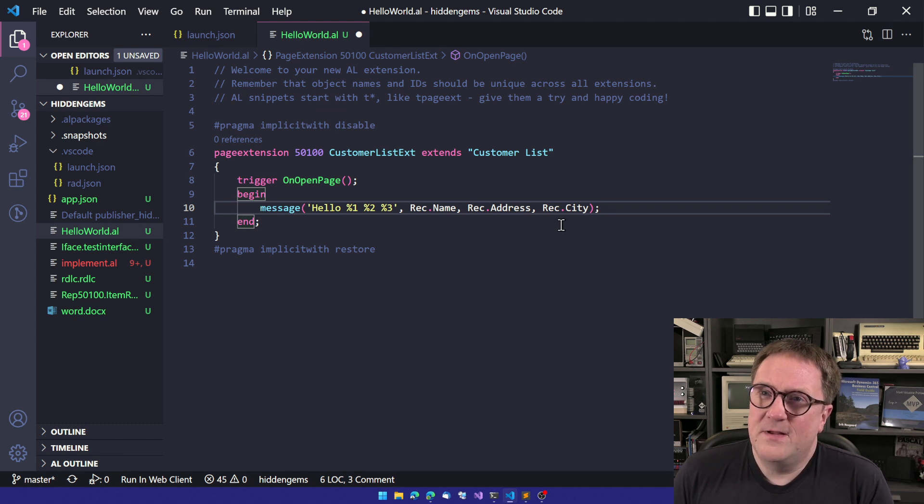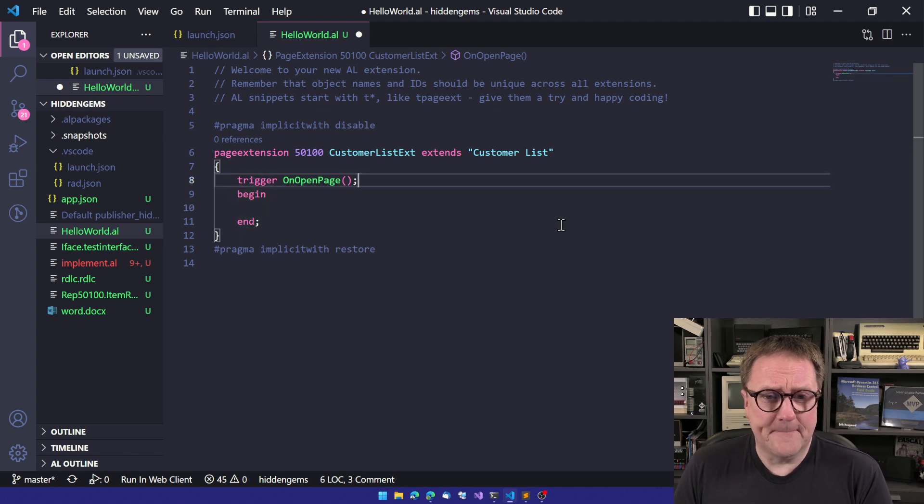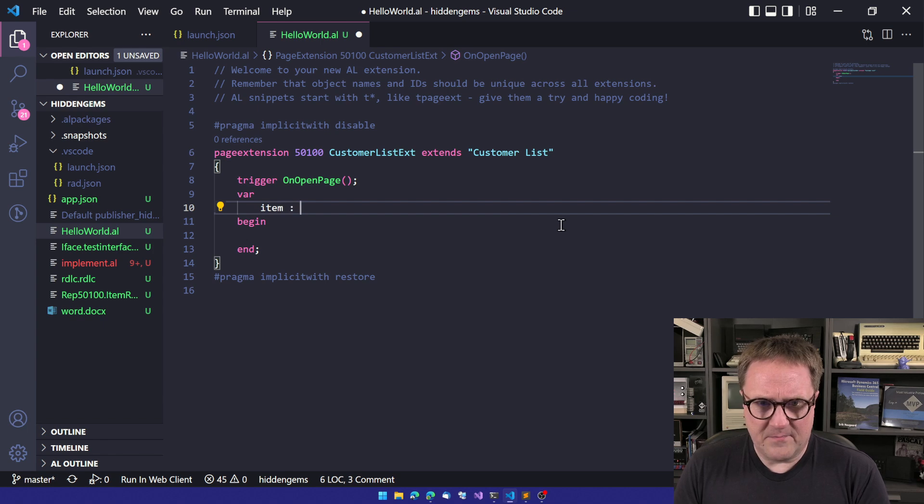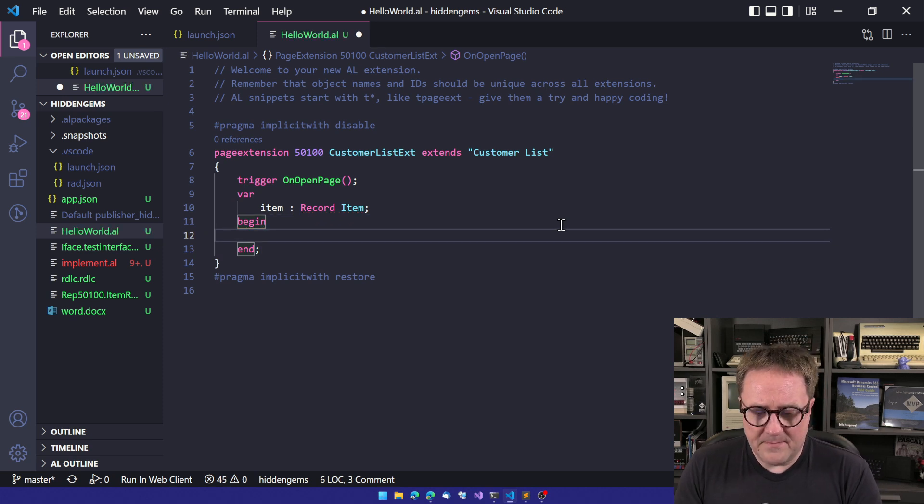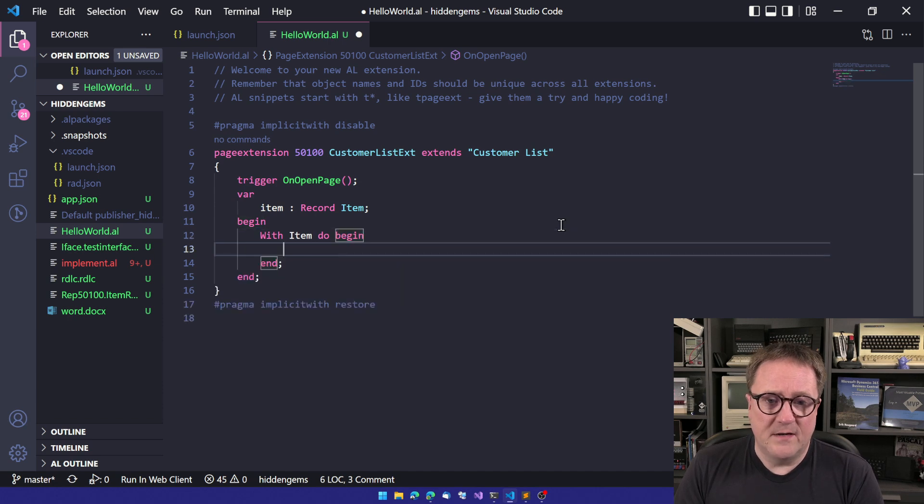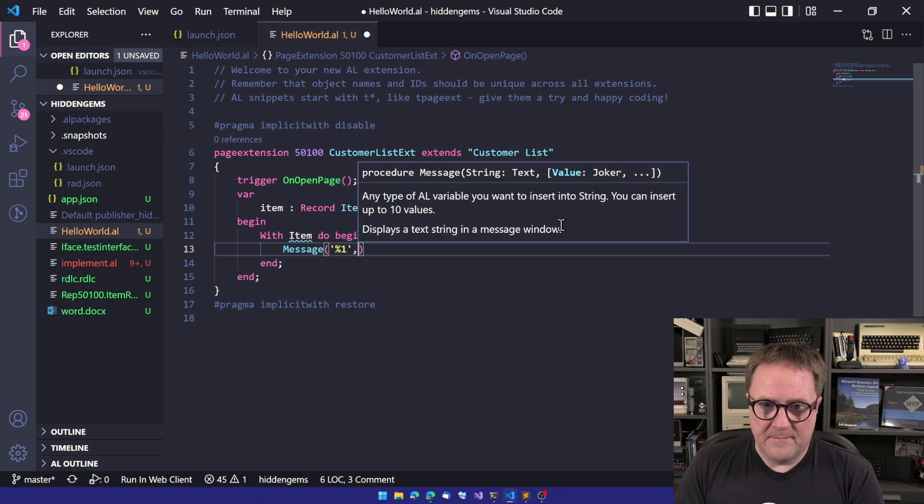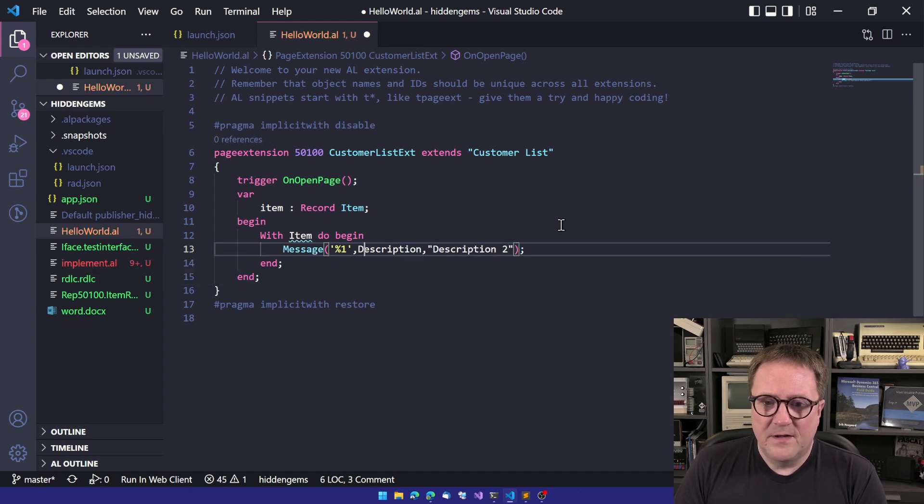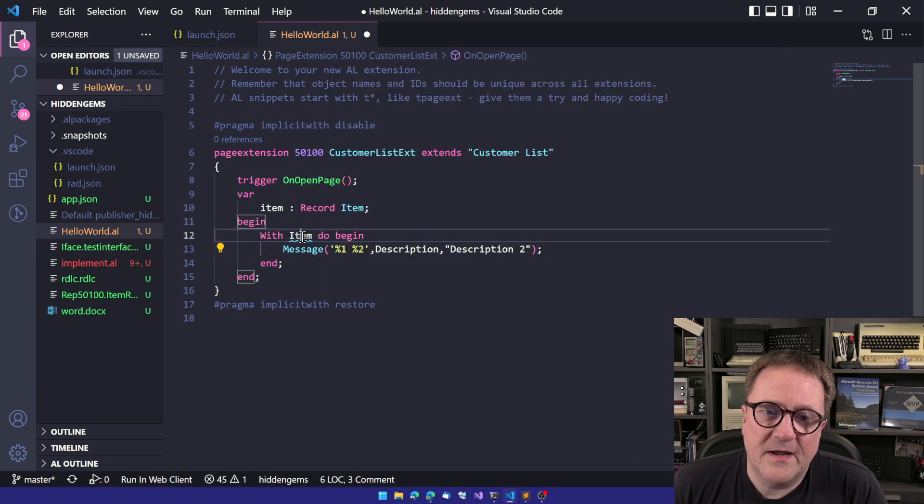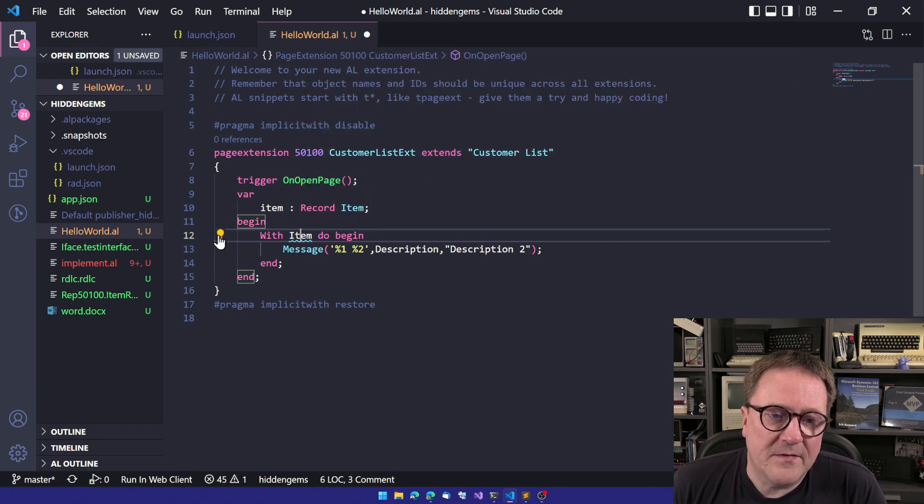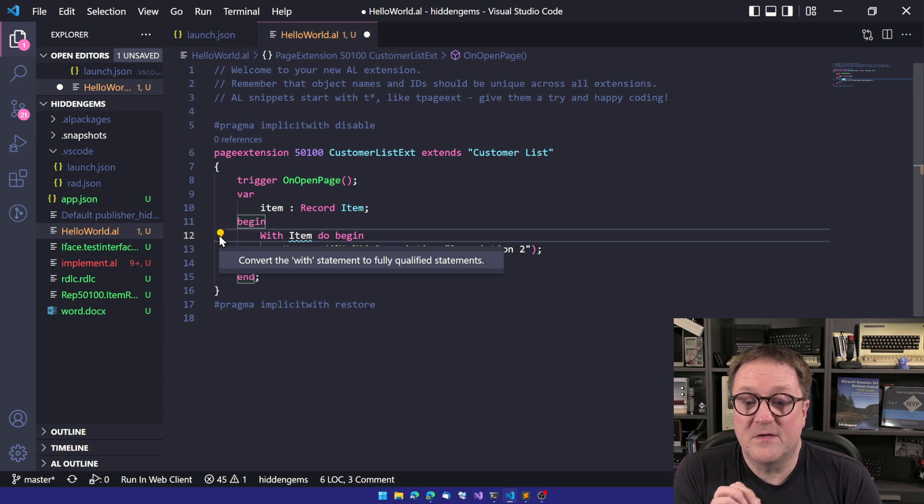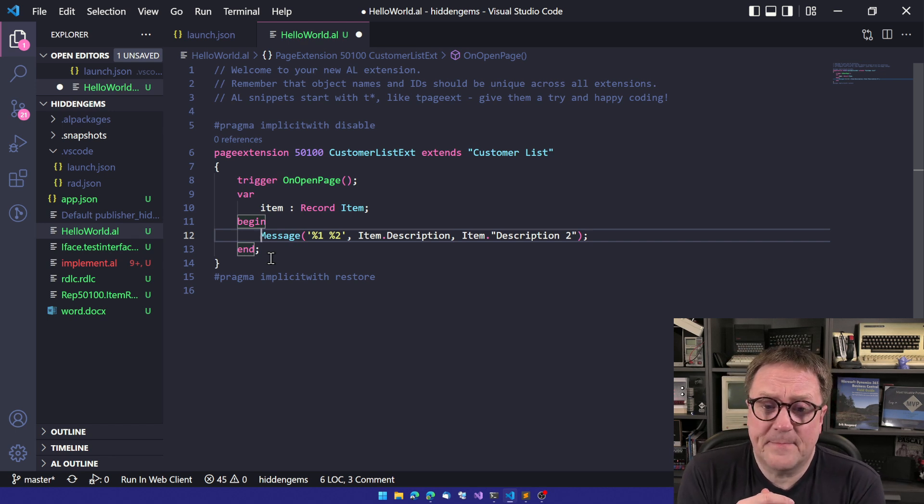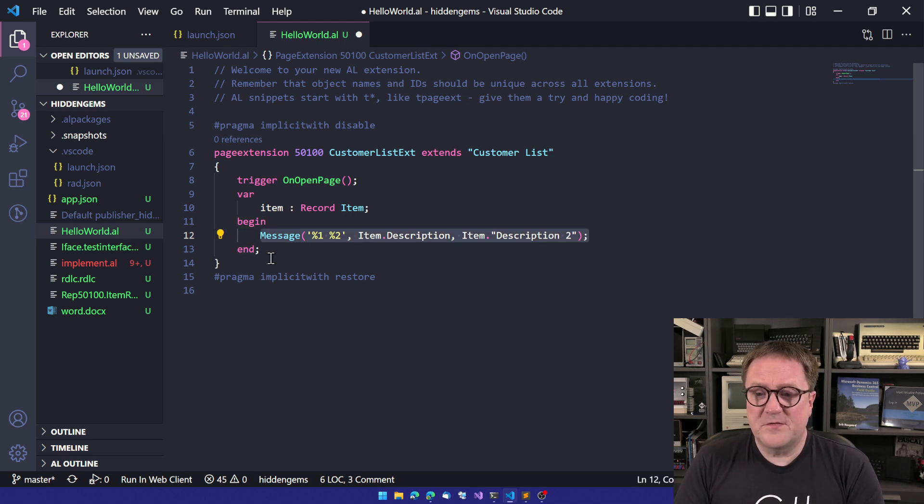That's the implicit with. Then there's also the explicit with suddenly available. So if I go and say, let's create an item record here. My fingers are not compatible with my keyboard at this point. So we got an item and then we can say with item do begin something and then message. And we'll do description and description two here. So we have the squiggly line here again up here. We get the bulb. And now we can convert the with statement to fully qualified statements. So let's do that. Bam.